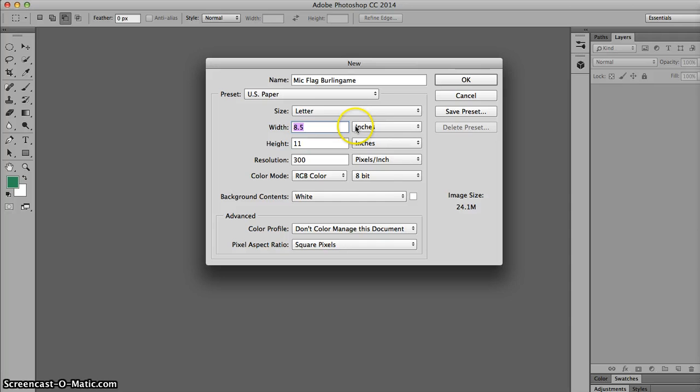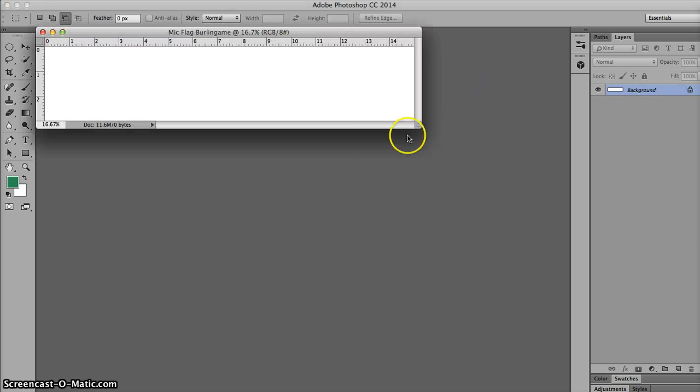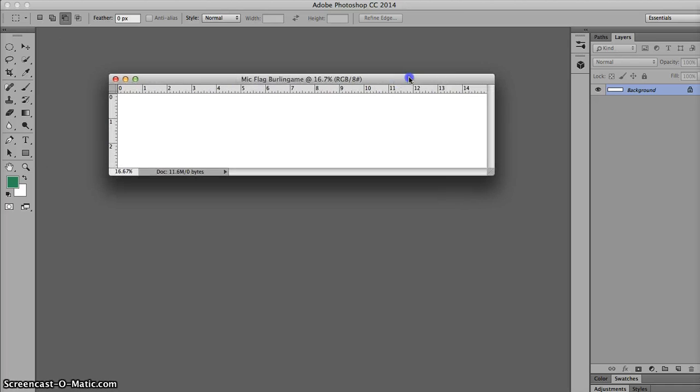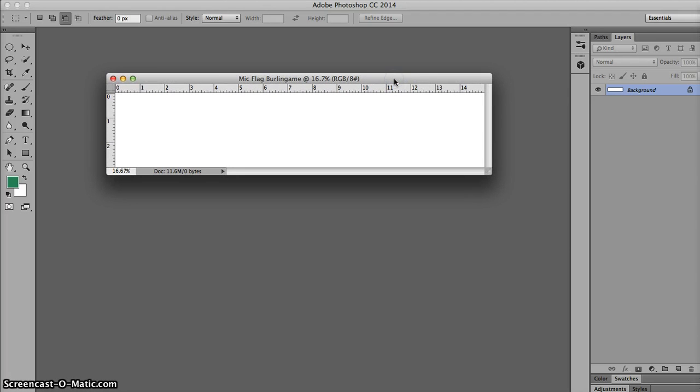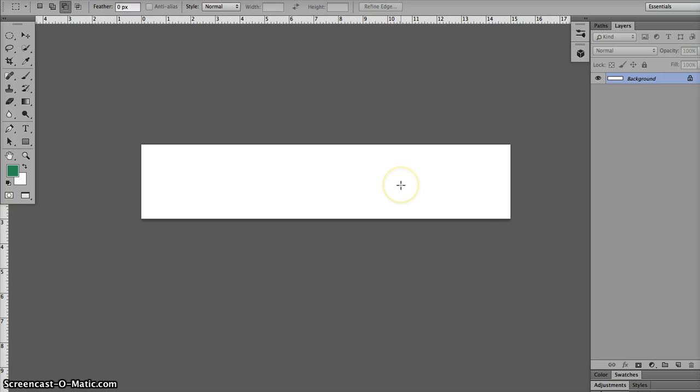And the dimensions are, the width needs to be 15 inches, the height needs to be 2.5 inches. Wait, I'll take that back, 3 inches by 15 inches. So 15 by 3, leave this at 300, click OK. You have a long, narrow bar just like this. I'm going to go ahead and hit F so it looks in the middle of the frame.